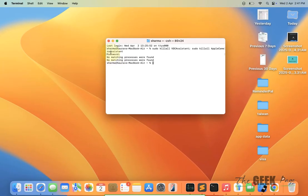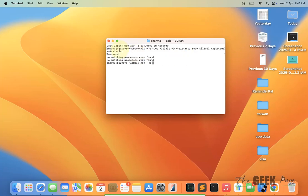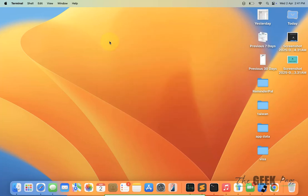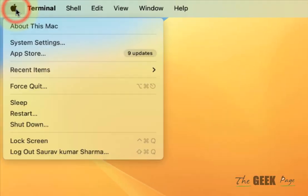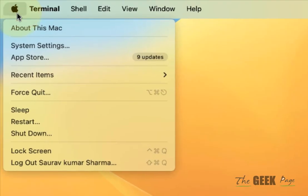If this is also not working, you can update your MacBook. Click on the Apple icon, click on System Settings, click on General, then click on Software Update. If there is any update available, just update.